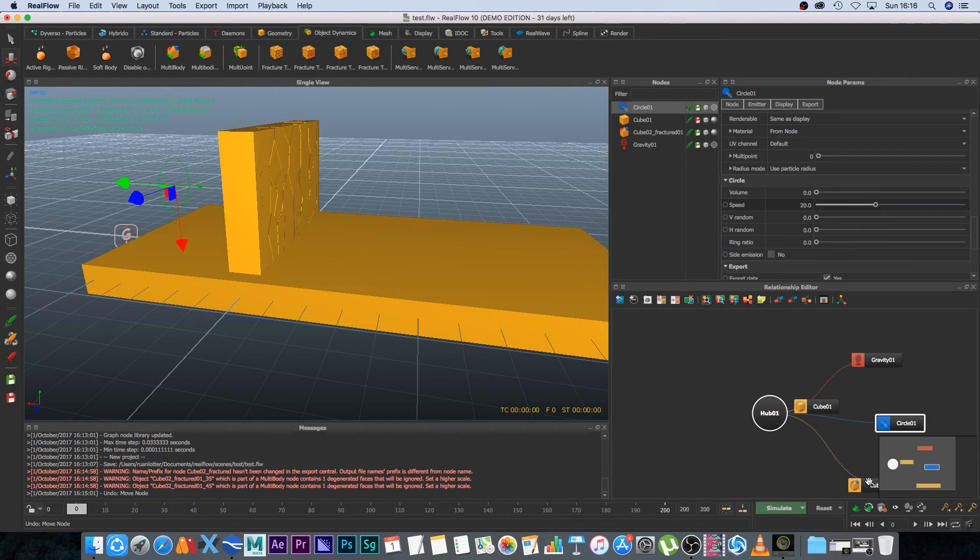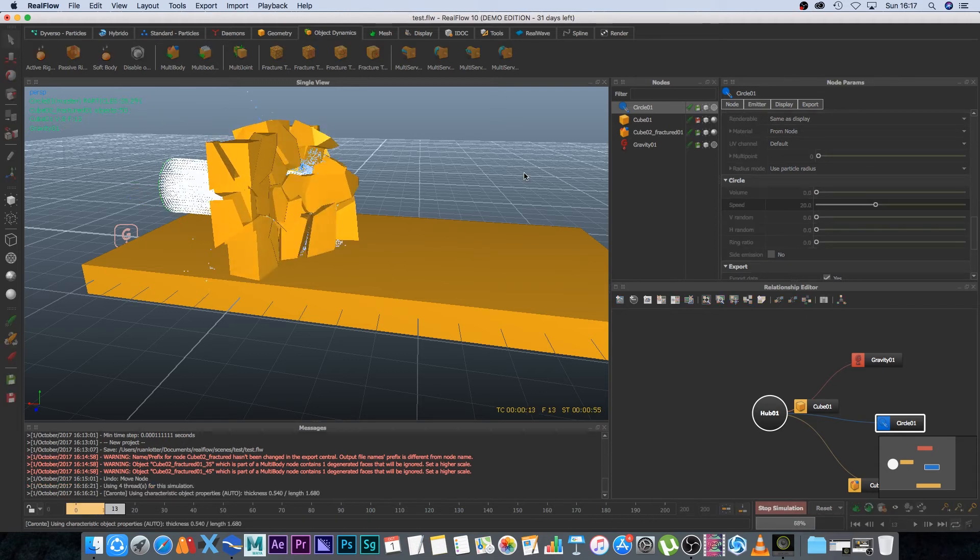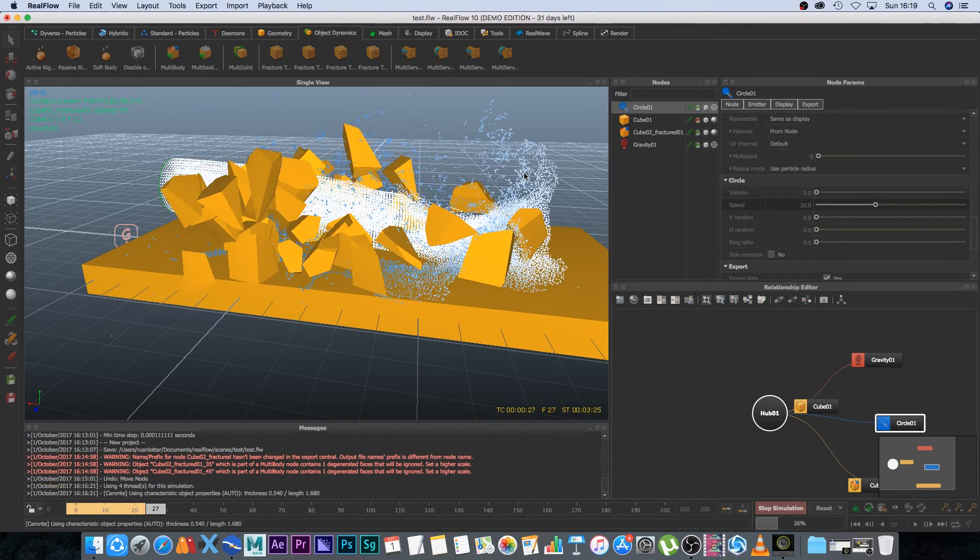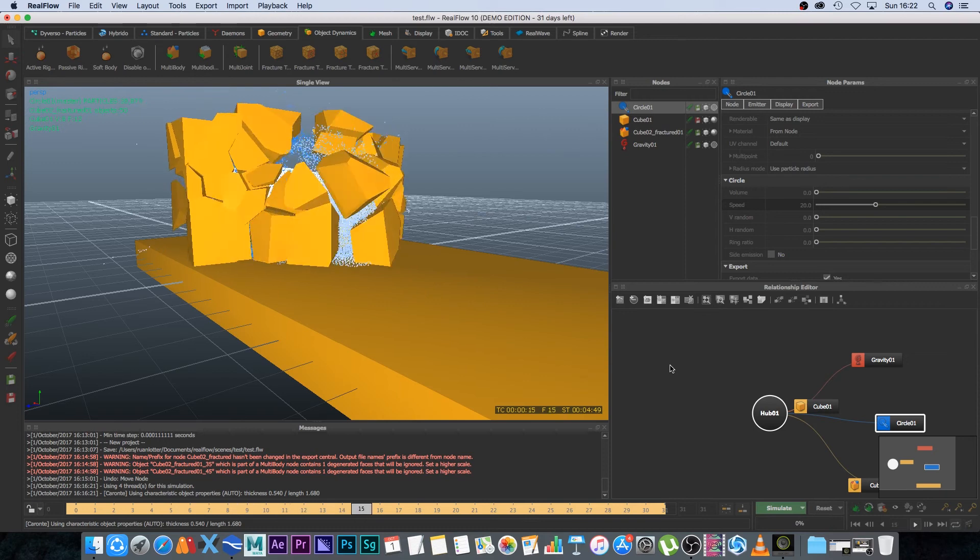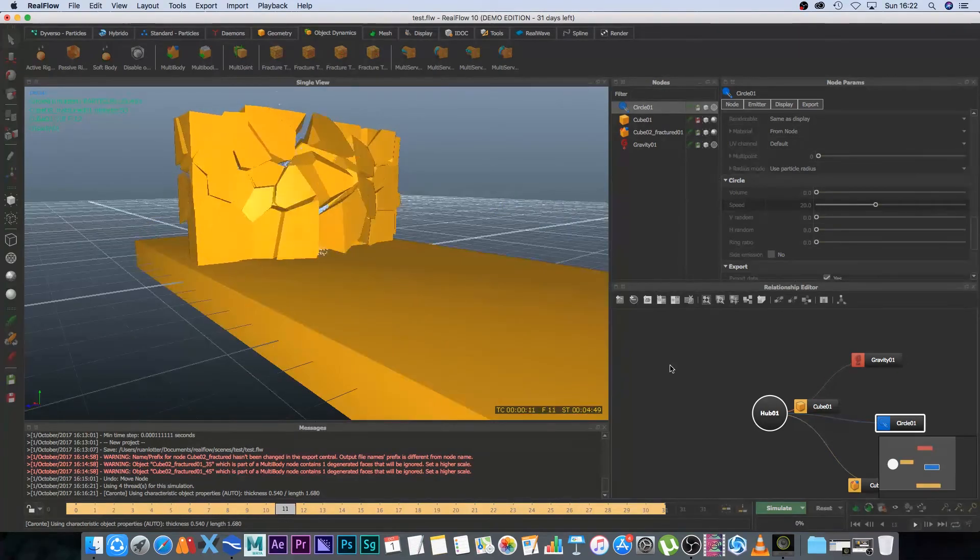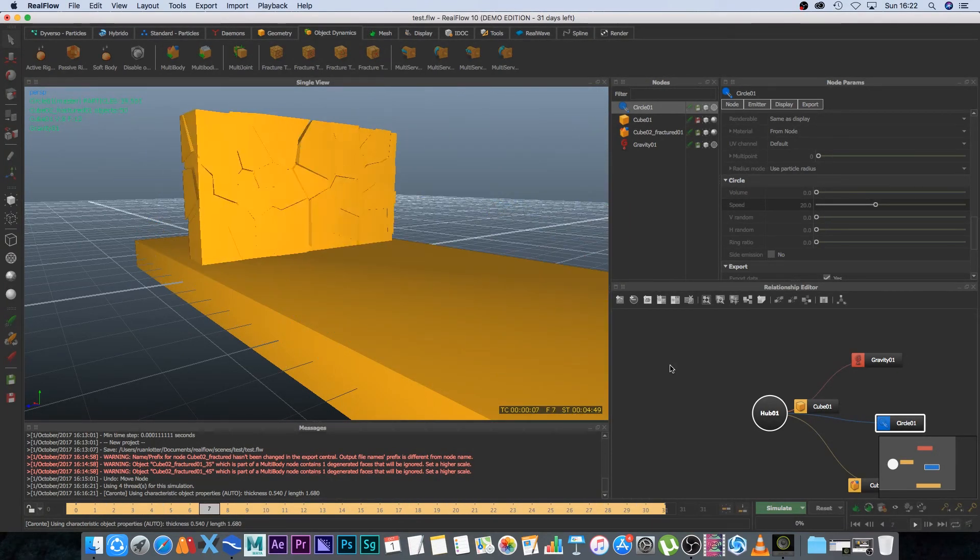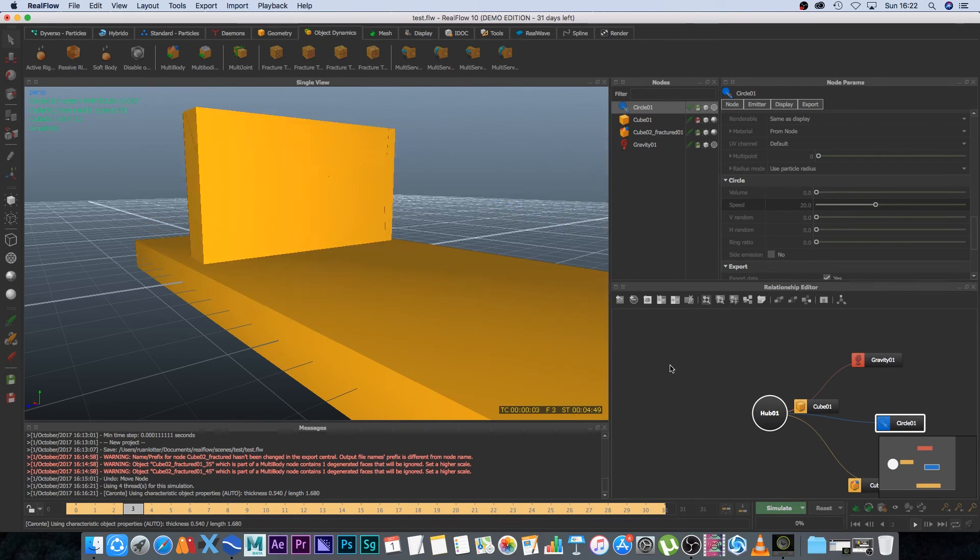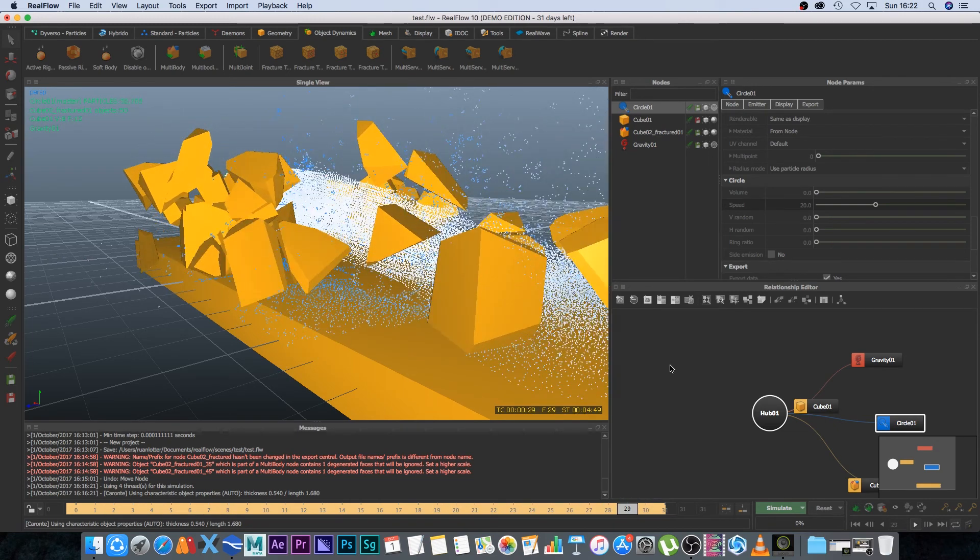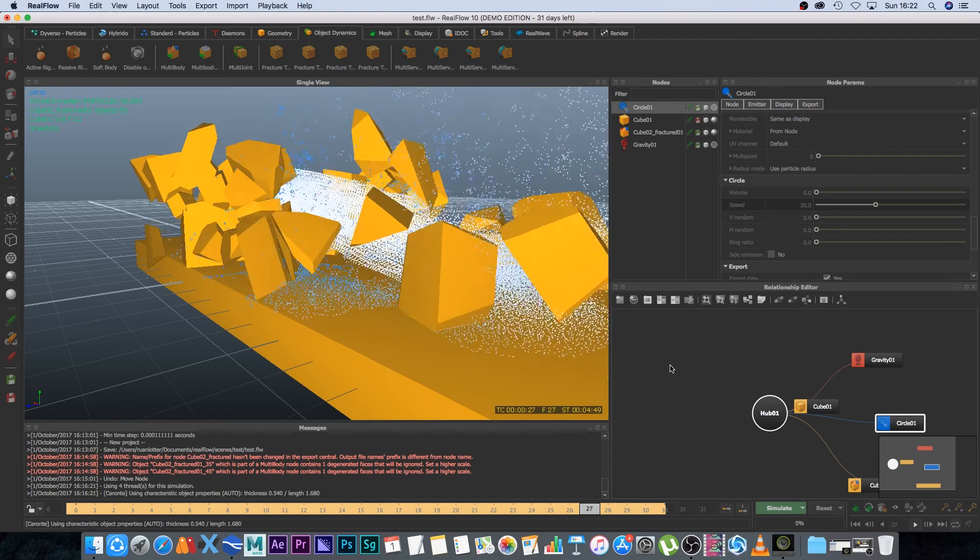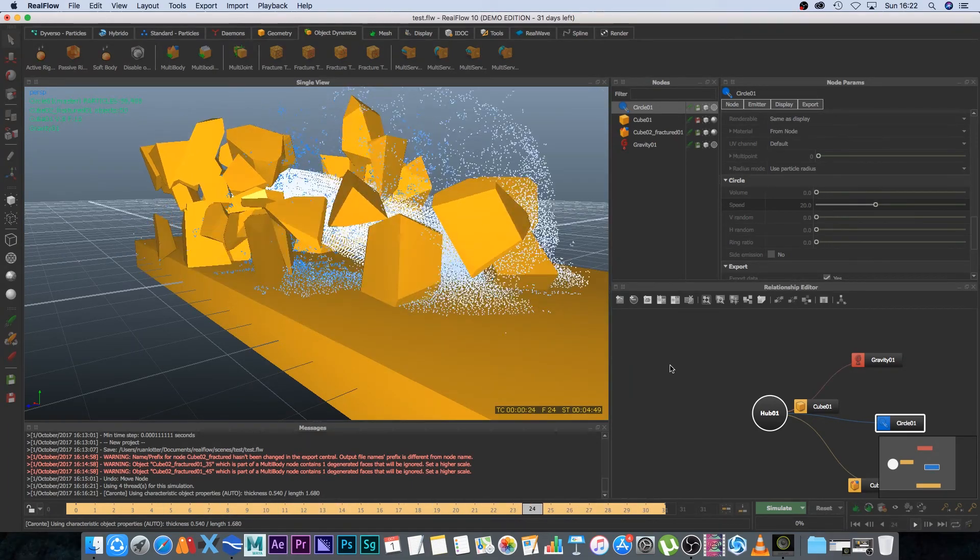Alright let's make sure that we're on the first frame and I'm going to click on simulate. So the simulation is finished and as you can see it's looking pretty cool but you can obviously go ahead and customize some of your liquid parameters as well as your geometry parameters but yeah it's really simple to break a wall using liquid in RealFlow and that's how easy it is to break a wall using liquid in RealFlow version 10.